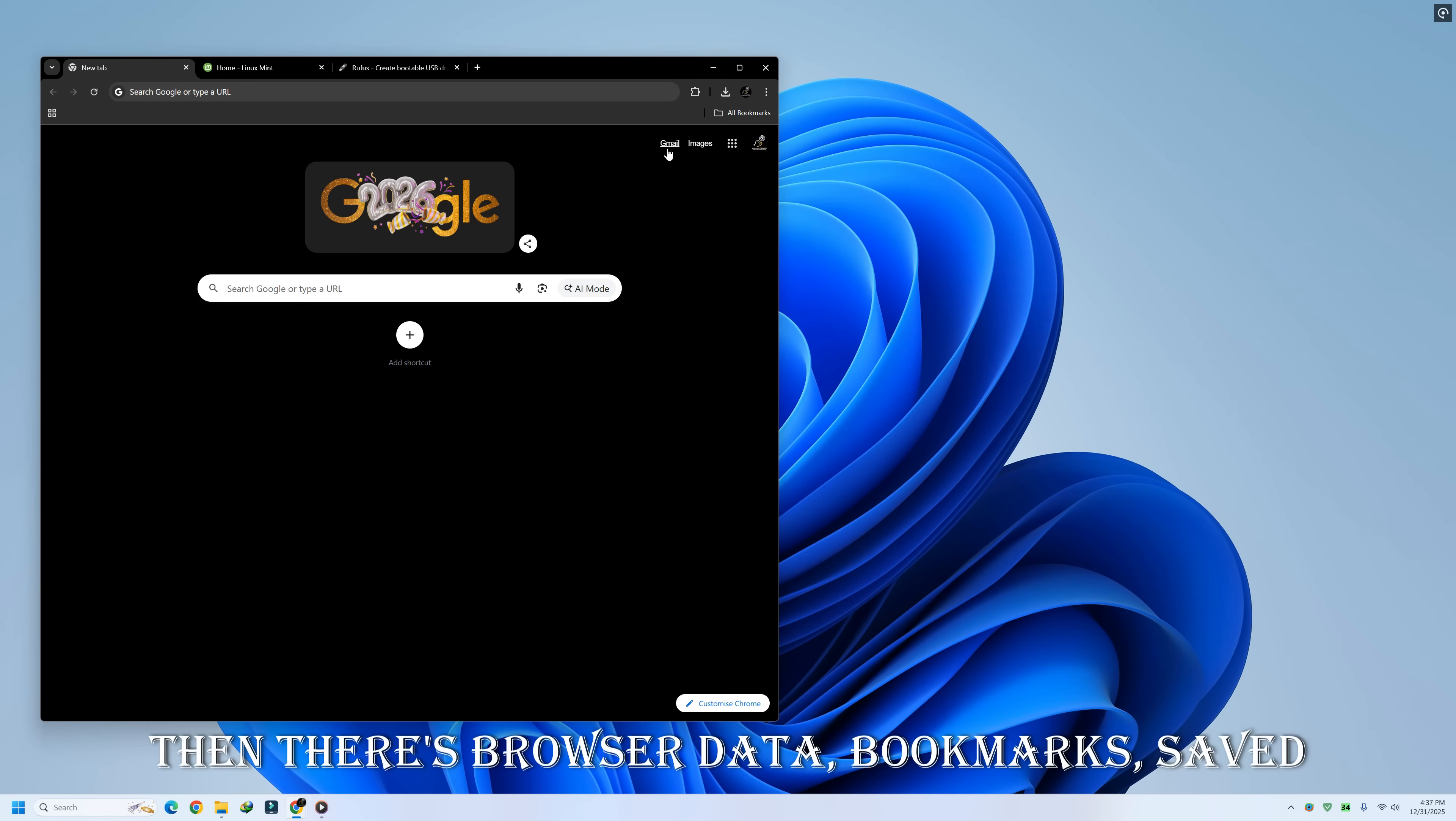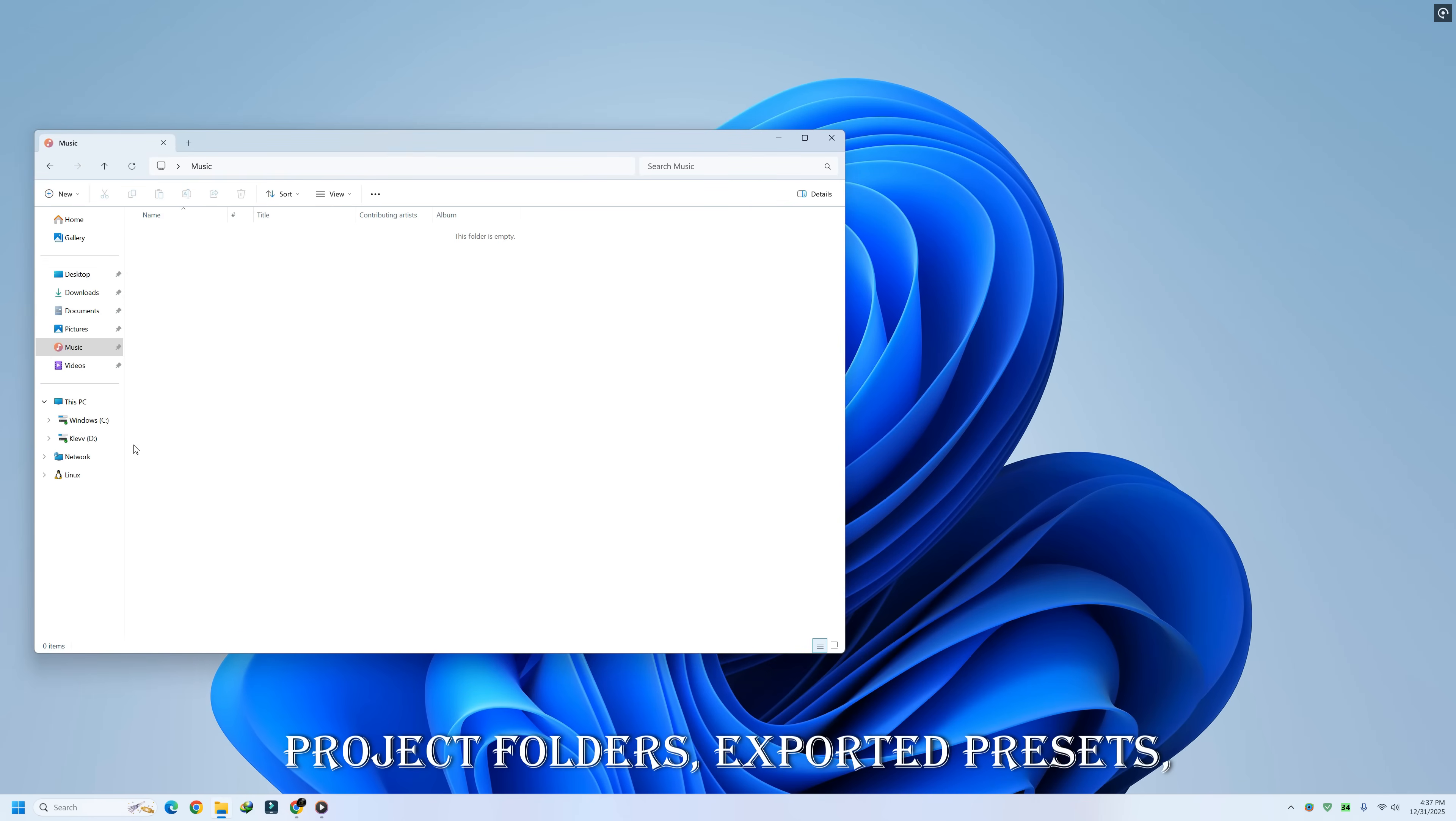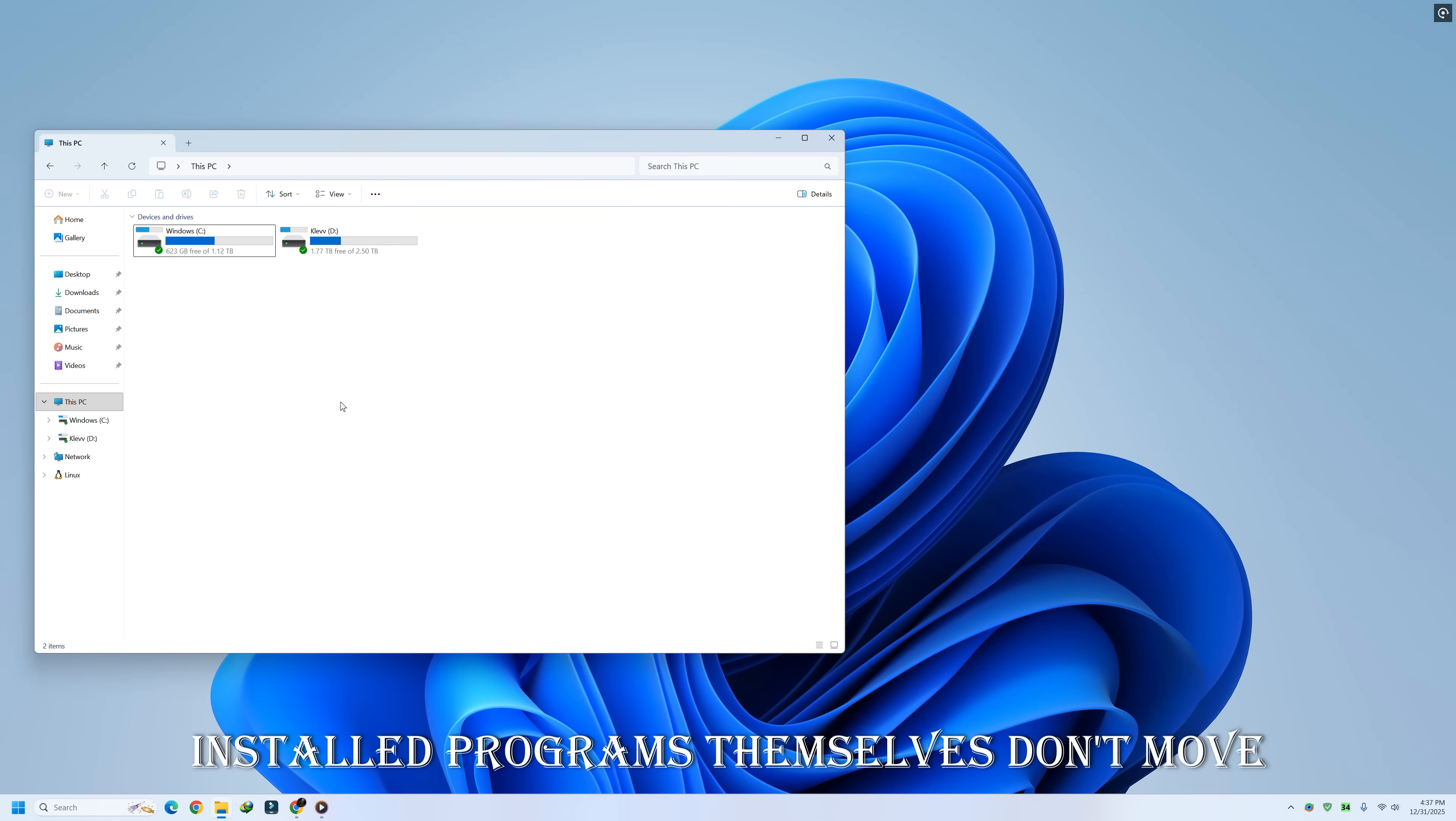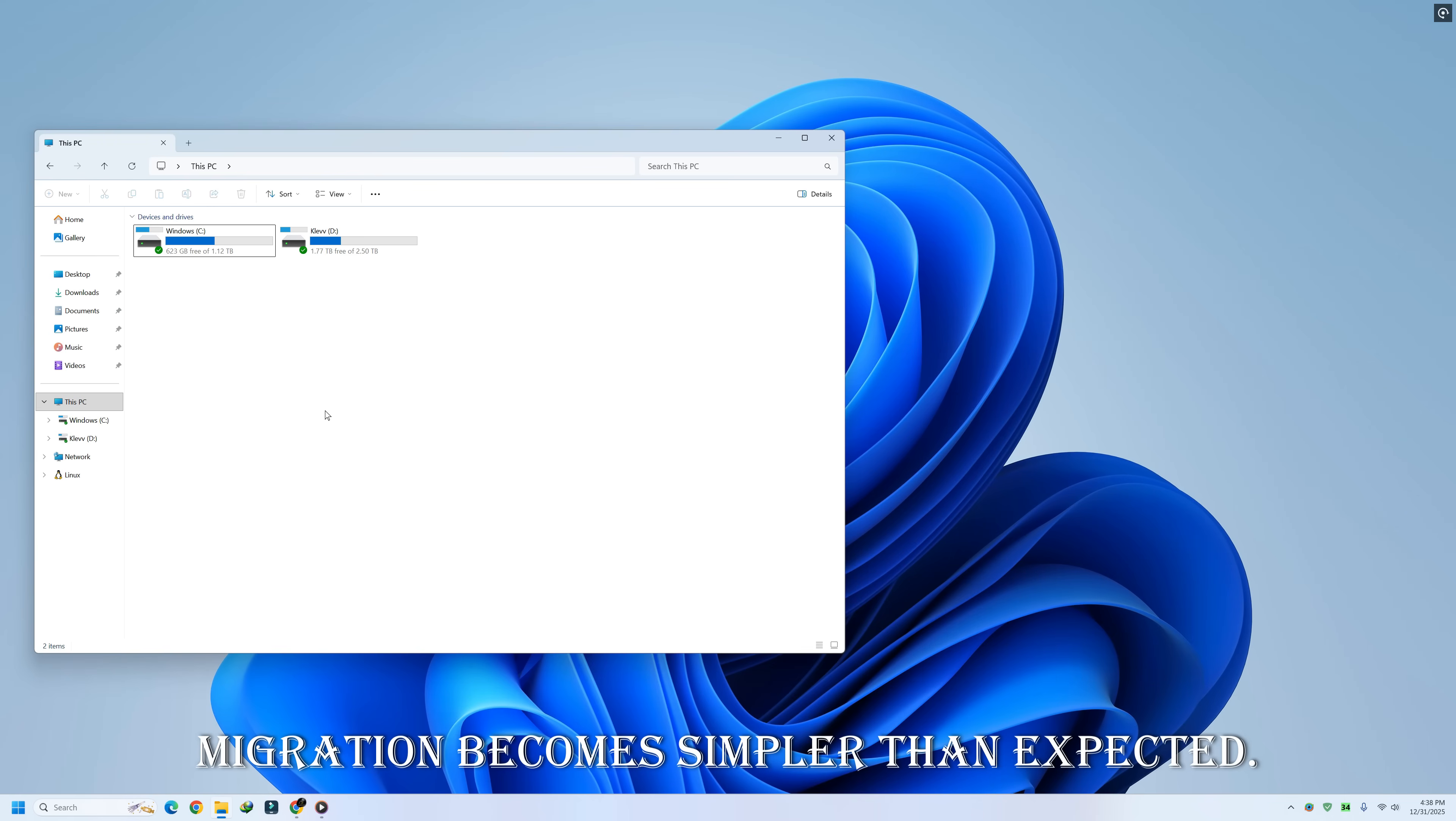Then there's browser data. Bookmarks, saved passwords, extensions, sync accounts. And finally, there are application-specific files. Project folders, exported presets, databases, anything you created, not installed. Installed programs themselves don't move across operating systems. Your data does. Once you understand that difference, the migration becomes simpler than expected.